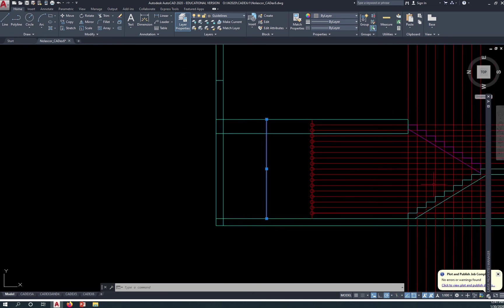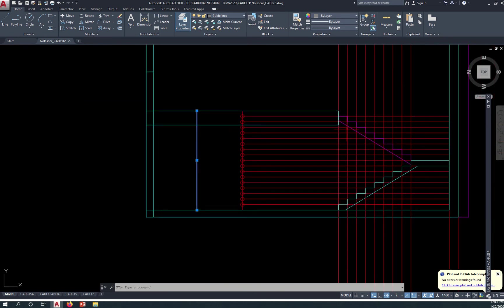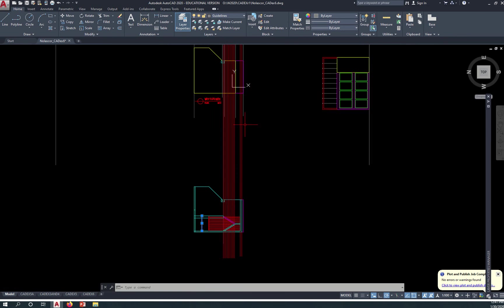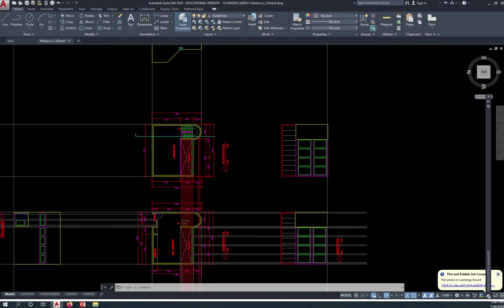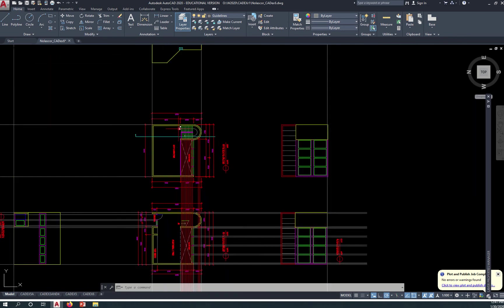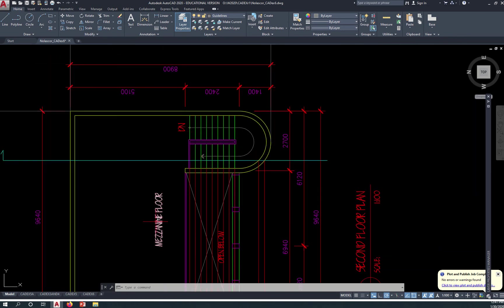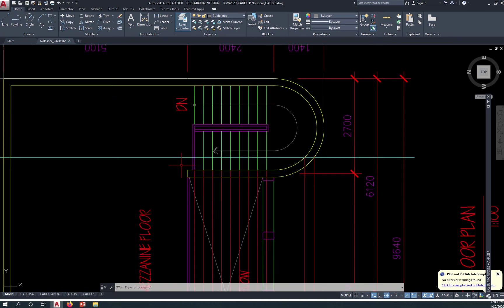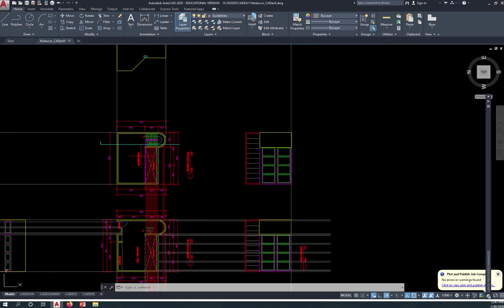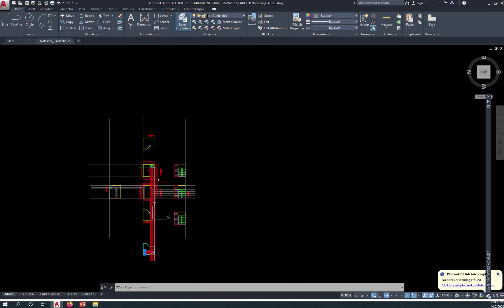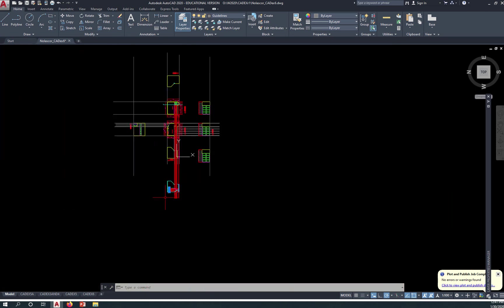Now of course, stairs should be equally divided so that you use the divide command. You simply need to count how many steps you need, so you go to your second floor or mezzanine and count. From the ground, which is here, you need 1, 2, 3, 4, 5, 6, 7, 8, 9 steps to the landing and then 1, 2, 3, 4, 5, 6, 7, 8, 9 steps to the mezzanine floor. 18 segments all in all.